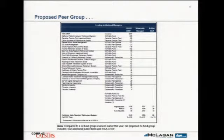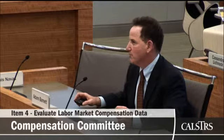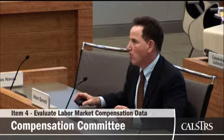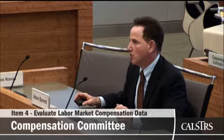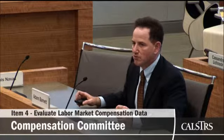If you look at the rankings at the bottom of the page, you see that CalSTRS would still rank as large across multiple dimensions versus this peer group.